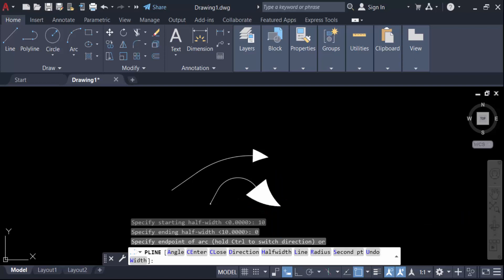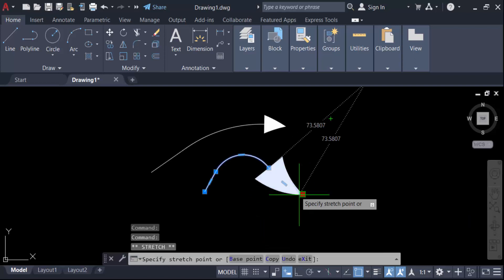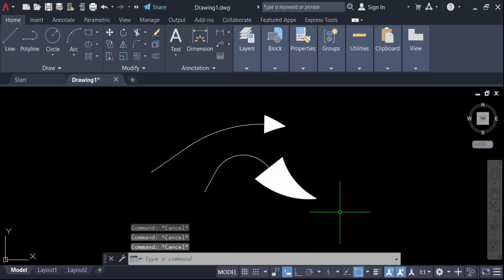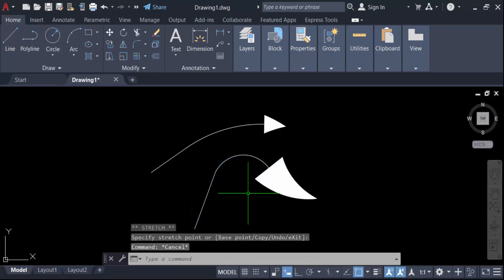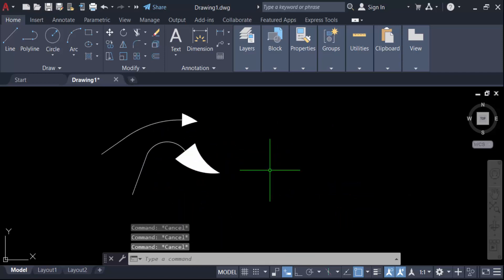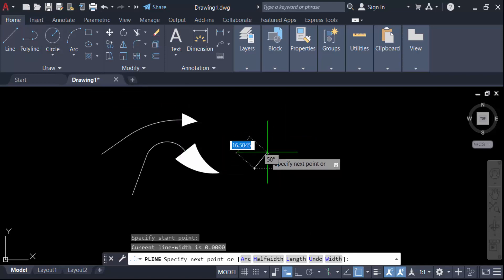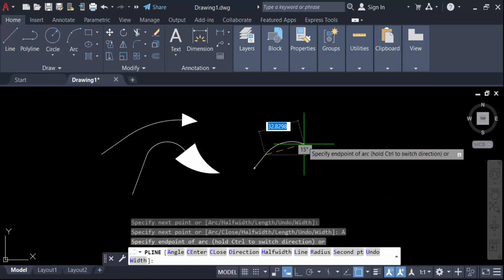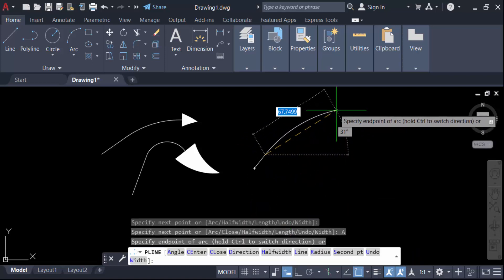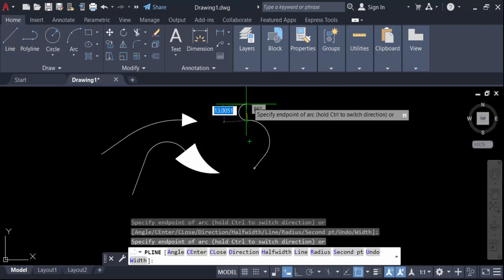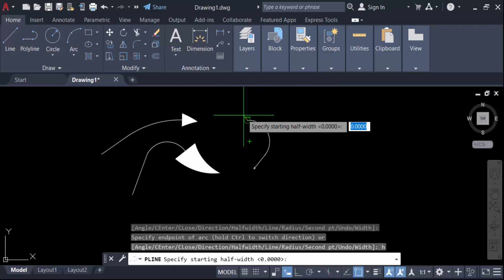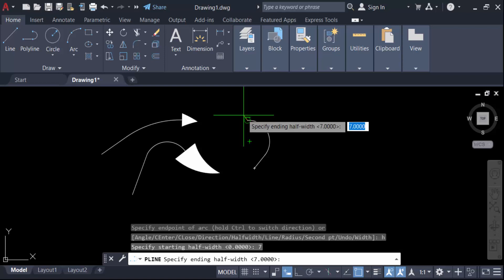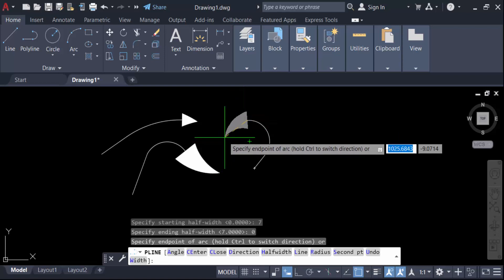Now I create another one. Go to polyline again and create a curve. Now press H and Enter. Specify 7 for the starting half-width, Enter, then 0 for ending, and Enter. This is the curved leader.